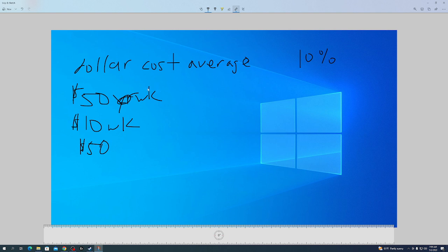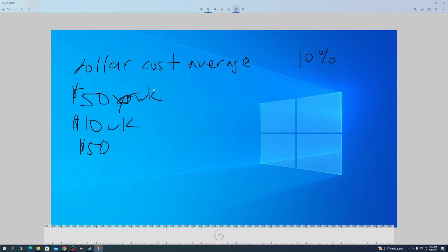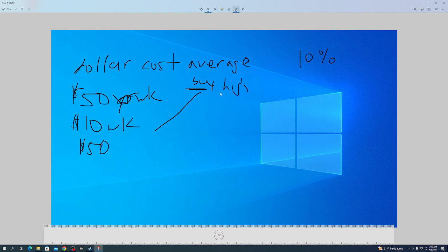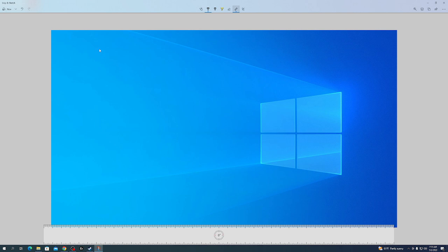Whatever. But you want to be buying more typically when the price is low if you know what you're investing in. But if you don't have extra money laying around to buy when it's low, just dollar cost average. Sometimes you're going to buy when it's high and sometimes you're going to buy when it's low.